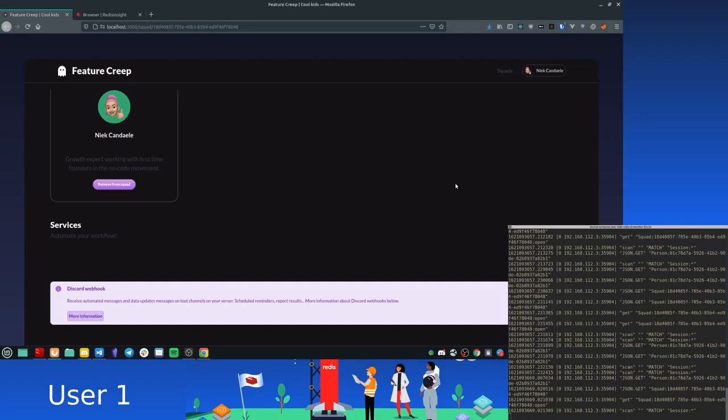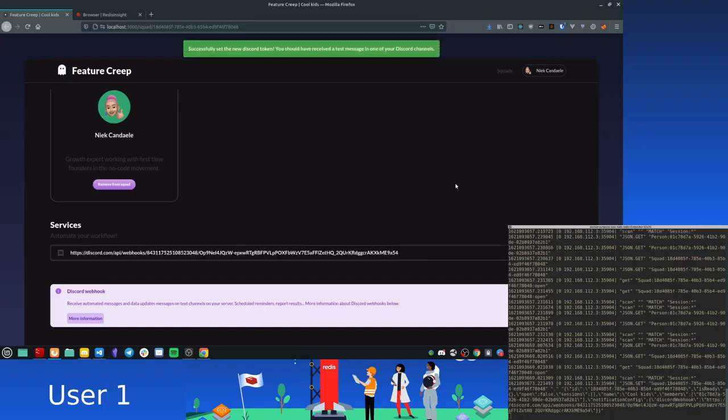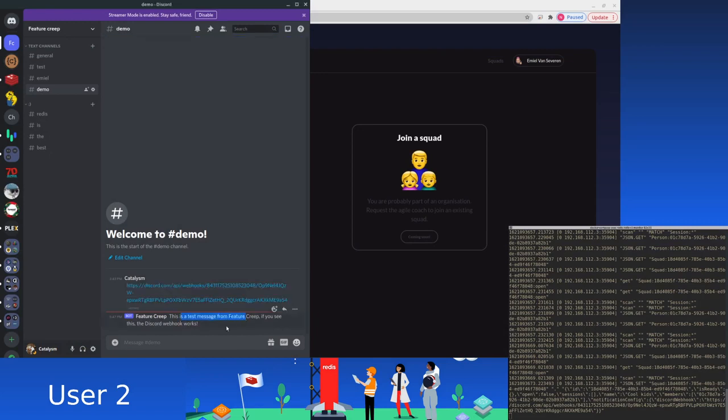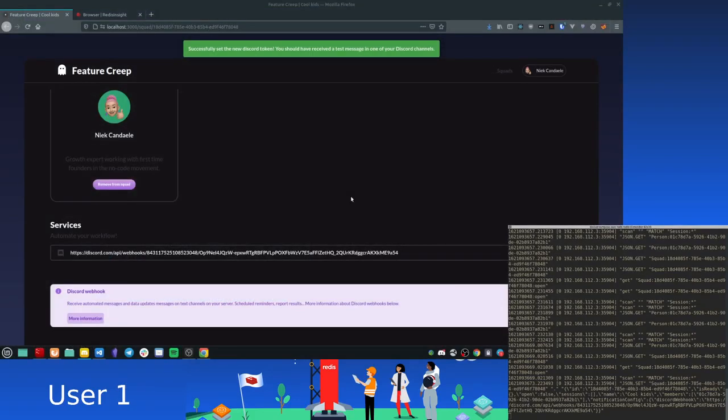Now what is this going to do? It's going to send out notifications, right? We can look in Discord and we can see that it has sent a test message just now just to confirm that everything is working.